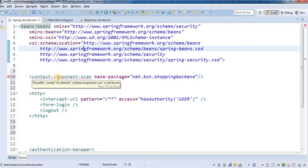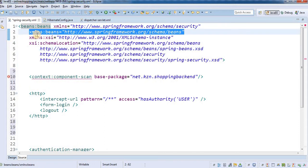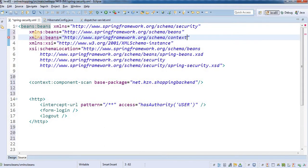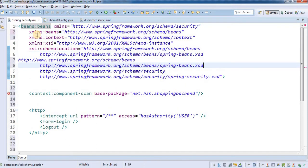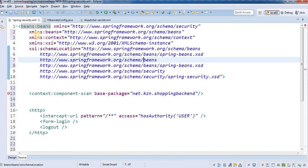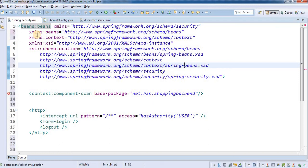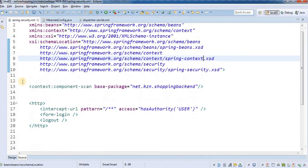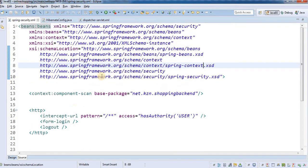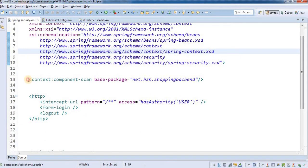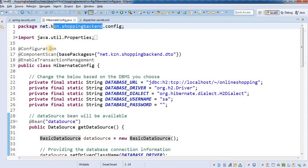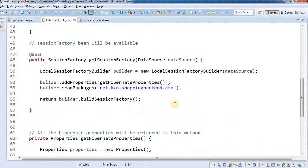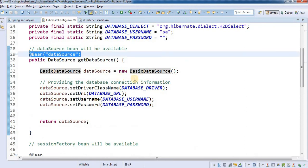It's giving an error about the context namespace since we haven't added it yet. I'm copying the namespace declaration and adding it as 'context', along with the corresponding schema location. Now the error is gone. Once the root application context initializes, it will scan the shopping-backend package where our Hibernate config lives, making the dataSource bean available for the Spring Security configuration.